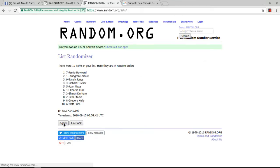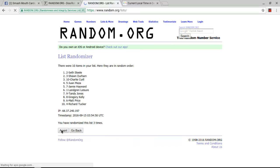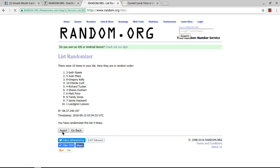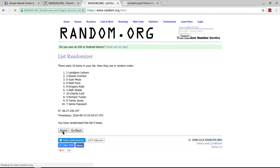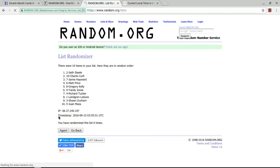and twice, 3 times, 4 times, halfway there, 5 times, 6 times, and finally 7 times. After 7 times, Juan Meza is on top, Seth Steele is on the bottom.